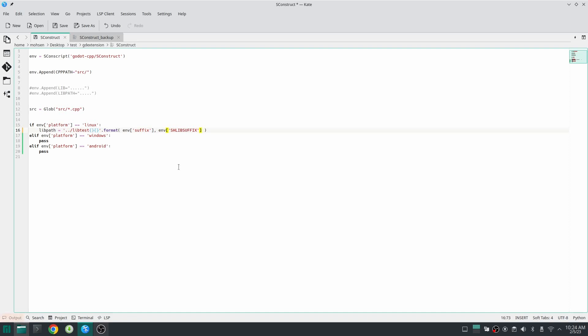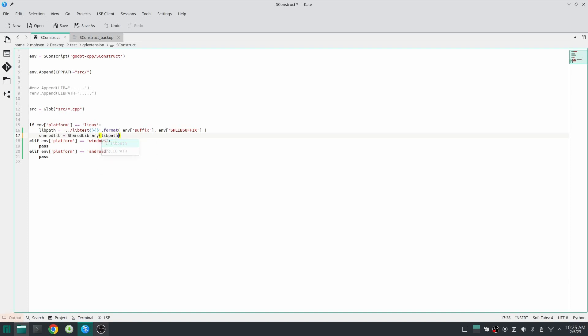Next we create our shared library and store the output inside the variable. Now we need to specify another function inside SCons which is called default. Default tells SCons that by default when you run SCons, build this library. And we are done. Now let's test if SCons works.